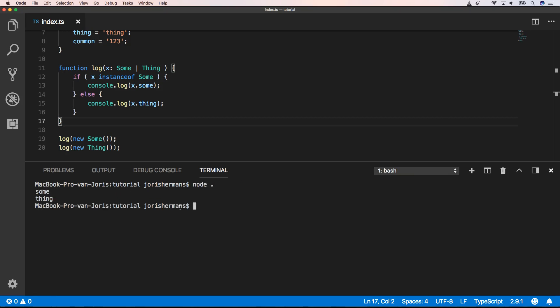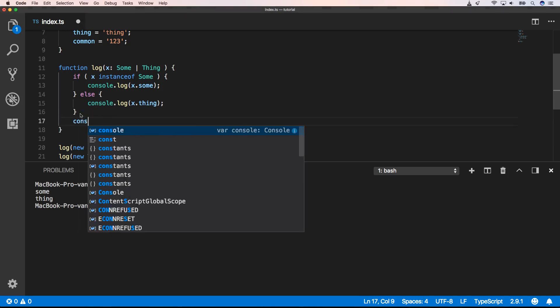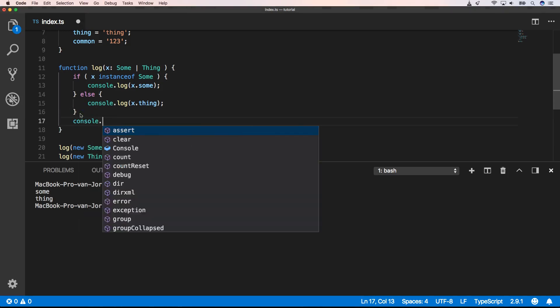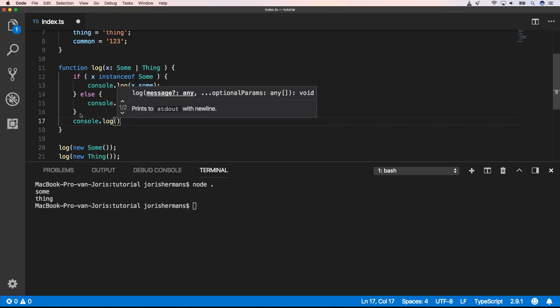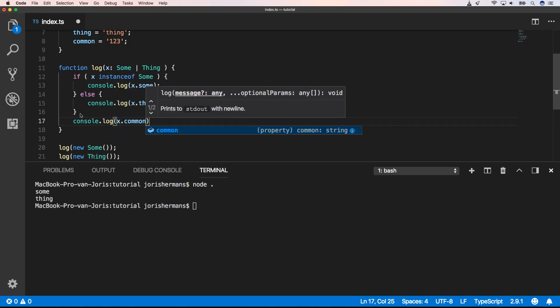Of course, here we can print console dot log x dot common. Because this has been shared between sum and thing, right? And it's great because our IDE knows that.